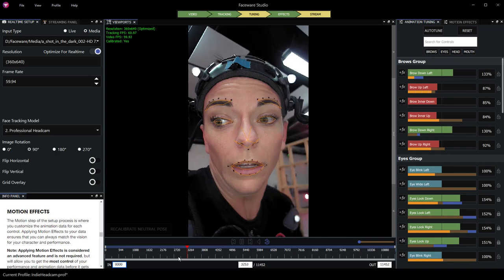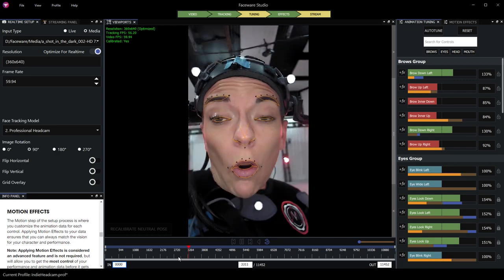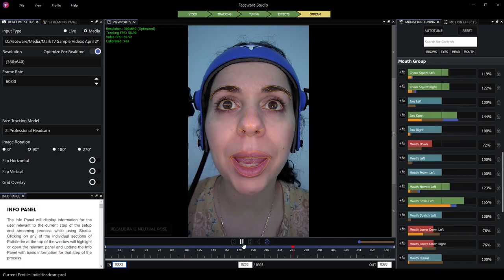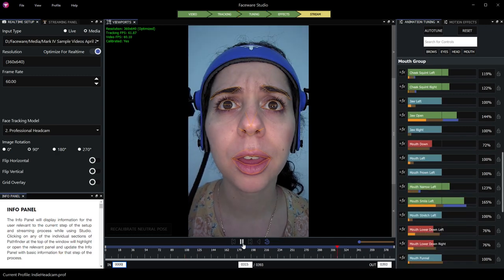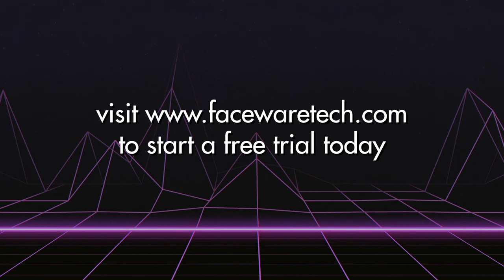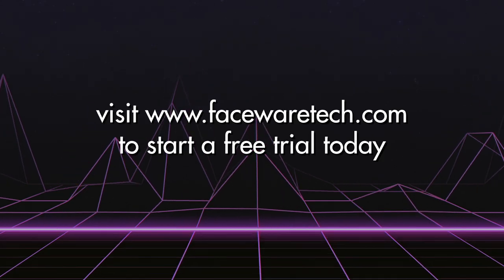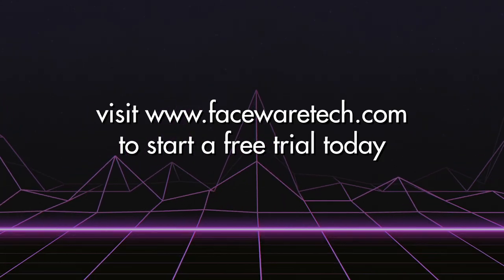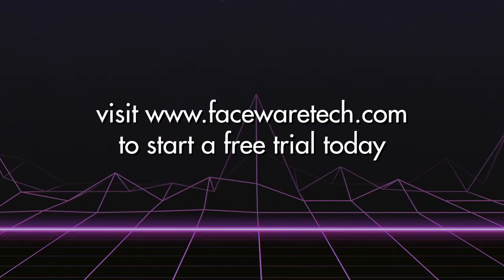Studio is our most exciting software release yet, and this is just the beginning. Visit for a free trial of Faceware Studio and bring your characters to life.